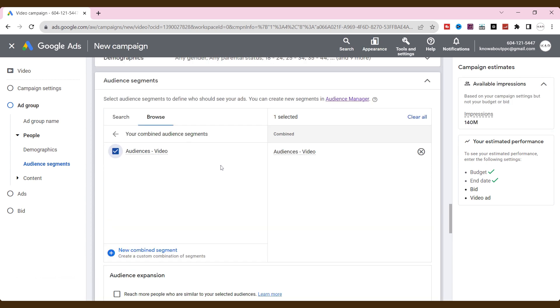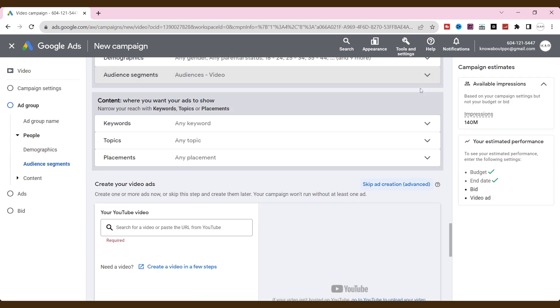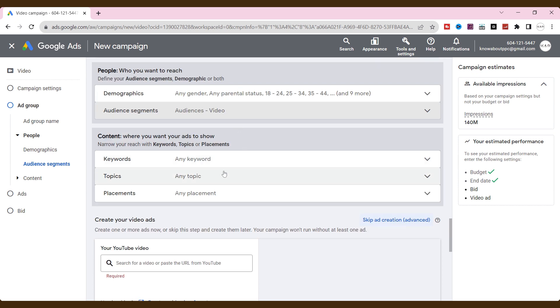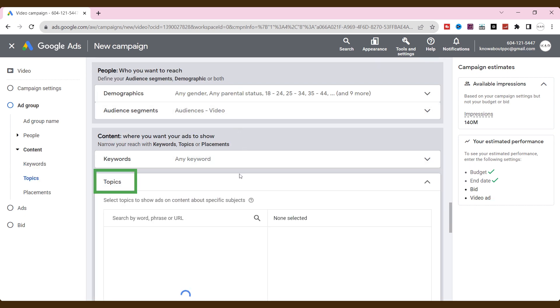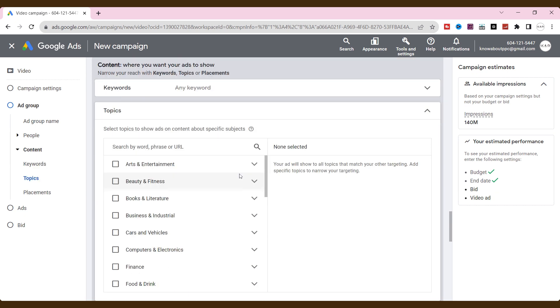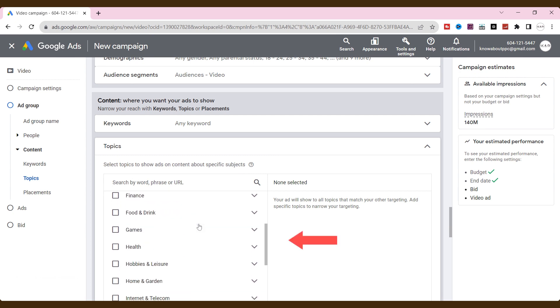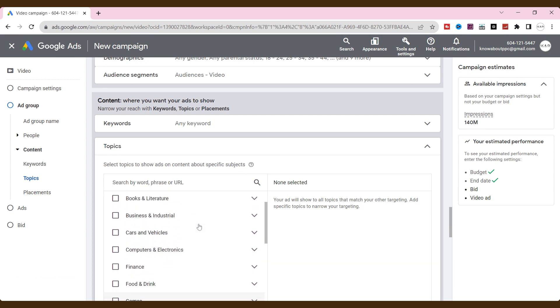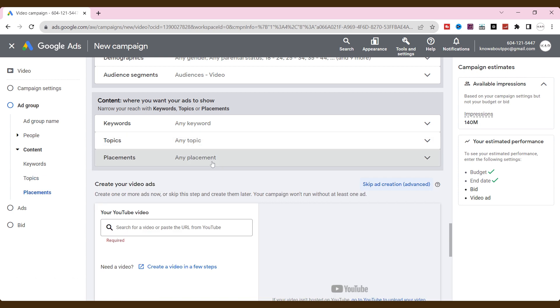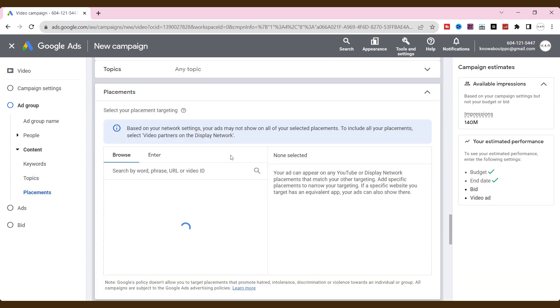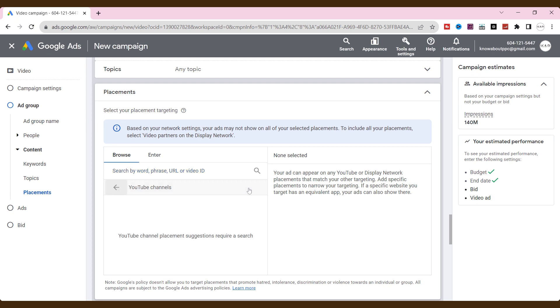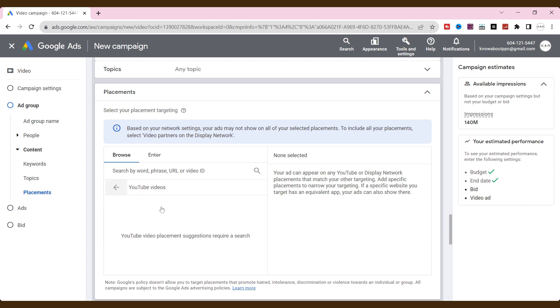If you want to add topics to show ads on content based on a specific subject, choose here. Ads will show only topics to match your other targeting. Add specific topics to narrow your targeting. Also, for placements, choose the options where your ads want to exactly on any YouTube or display network placements that match your other targeting. Add specific placements to narrow down your target audience.